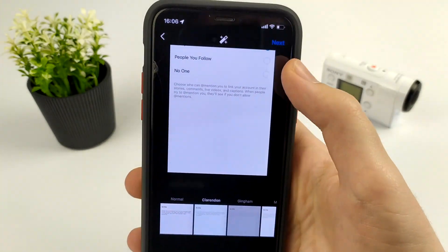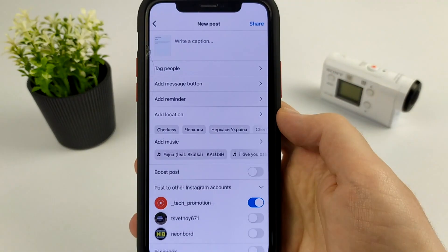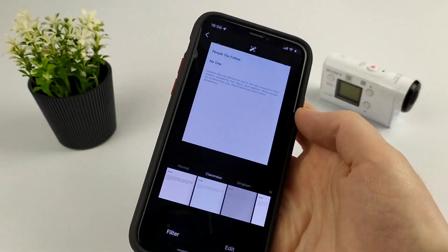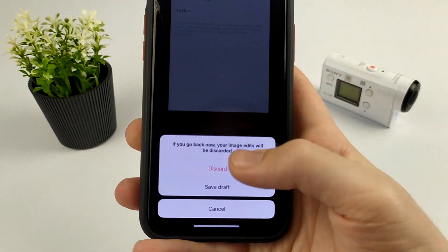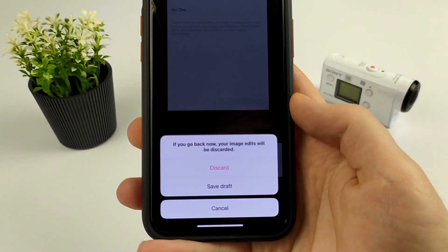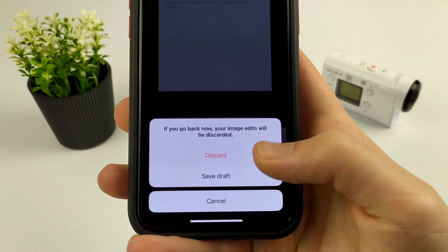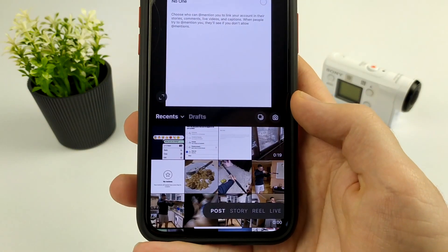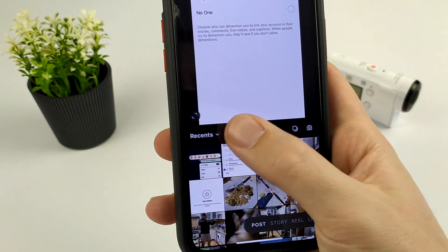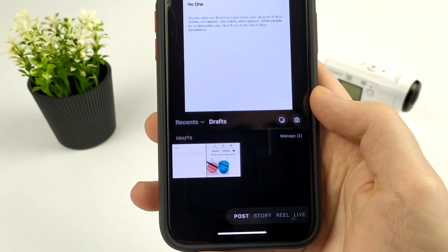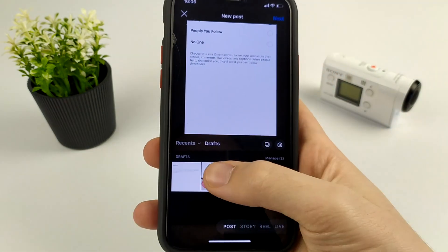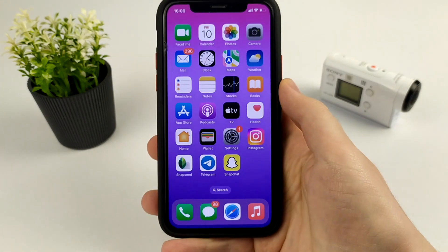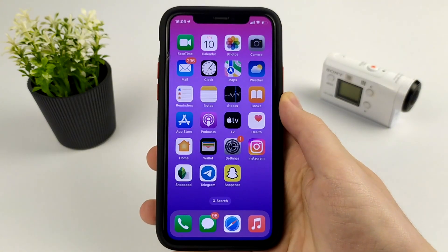Then click Return, and as you can see we are offered the option to save the draft. Click Save Draft. Now we have a Drafts button — press it and we can see our drafts.